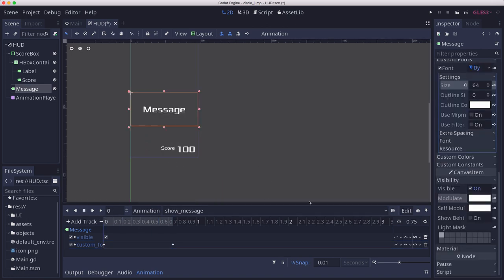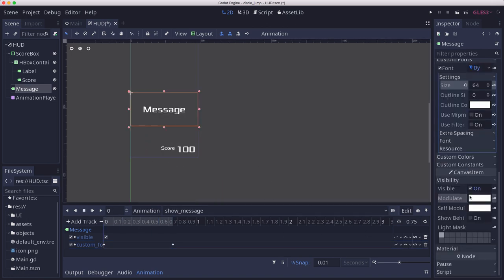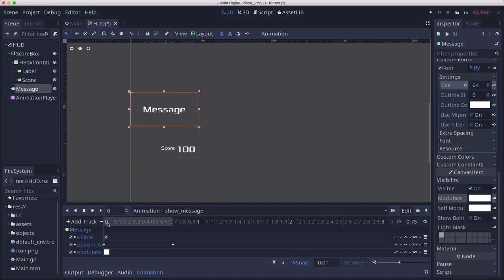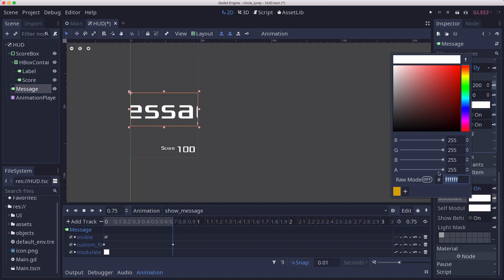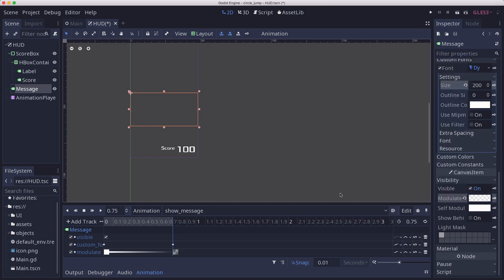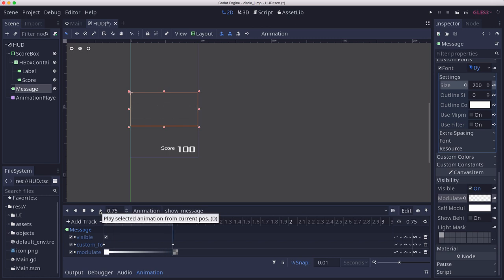And then we also want it to fade out, so we're going to take the modulate and we're going to keyframe that there and at the end with the alpha down at zero. So now our animation does that. The message expands and fades out.